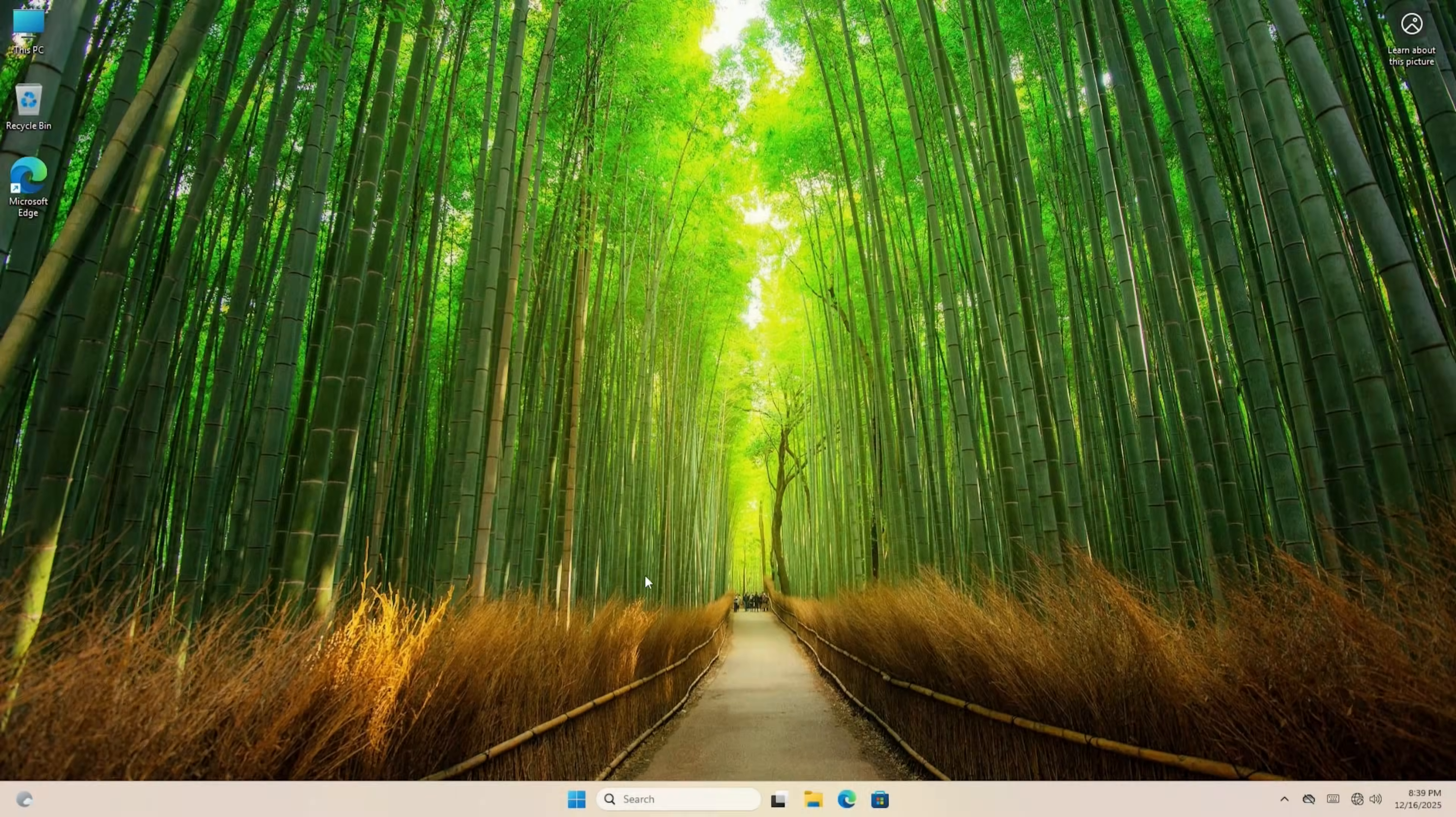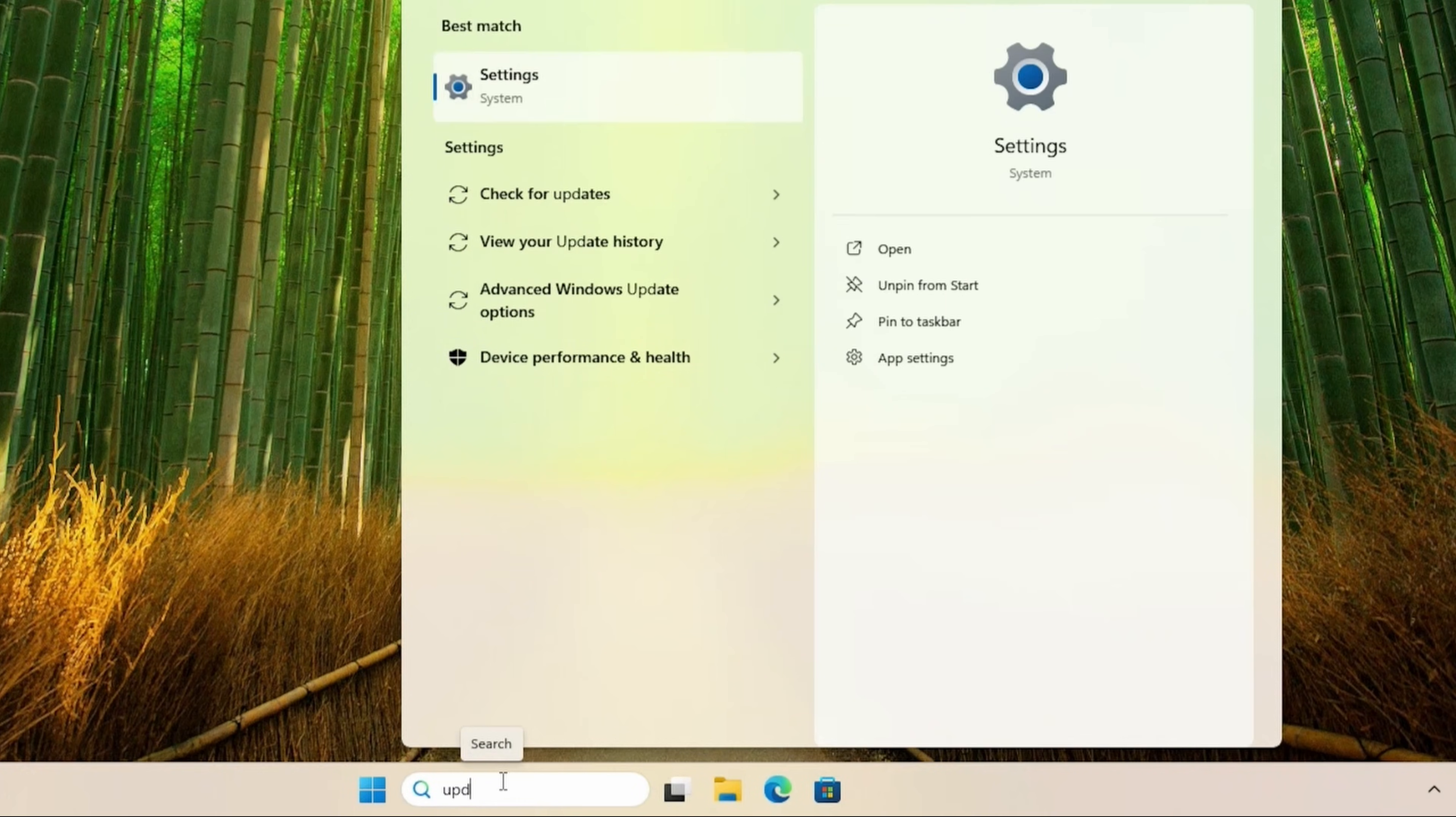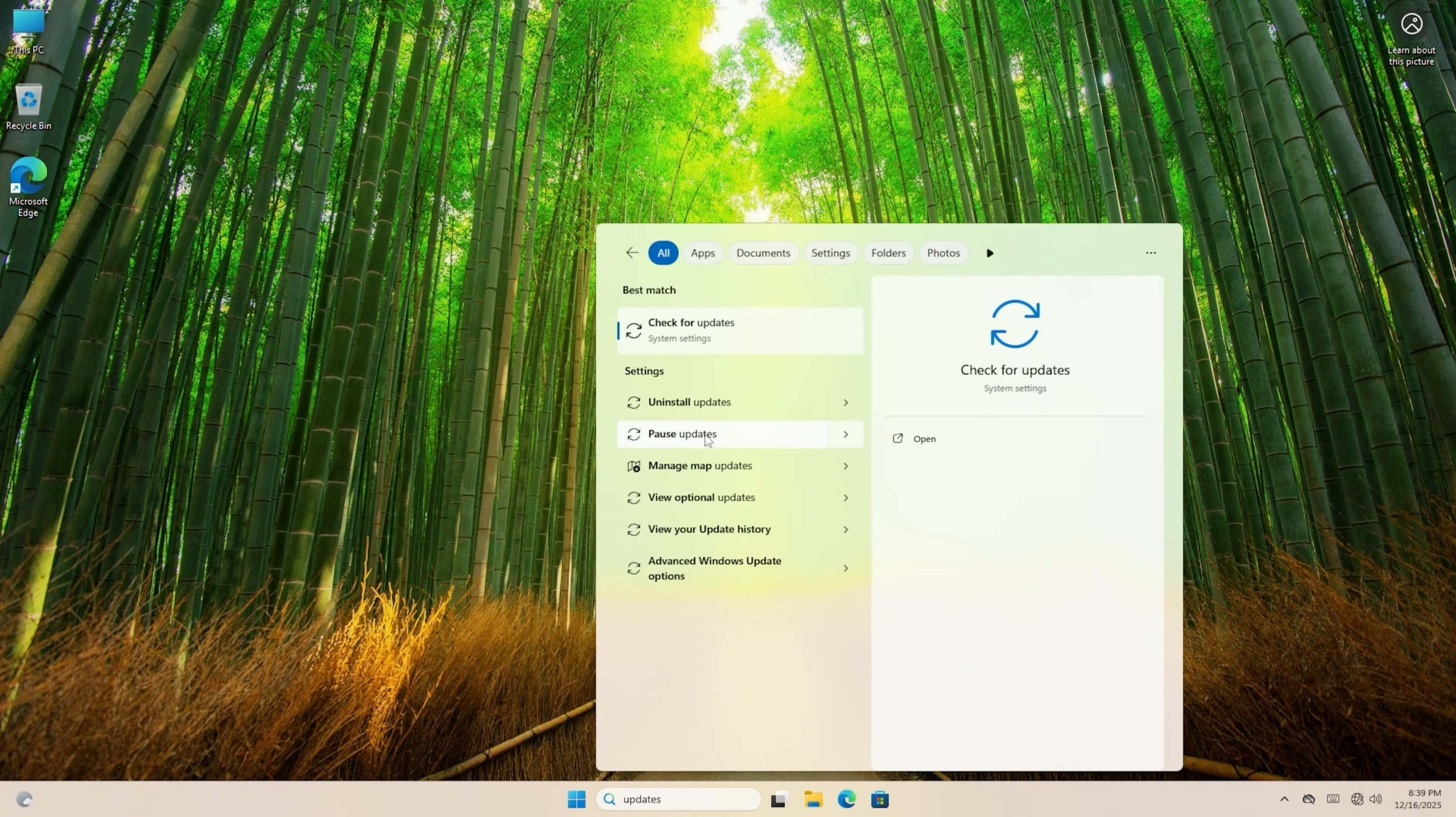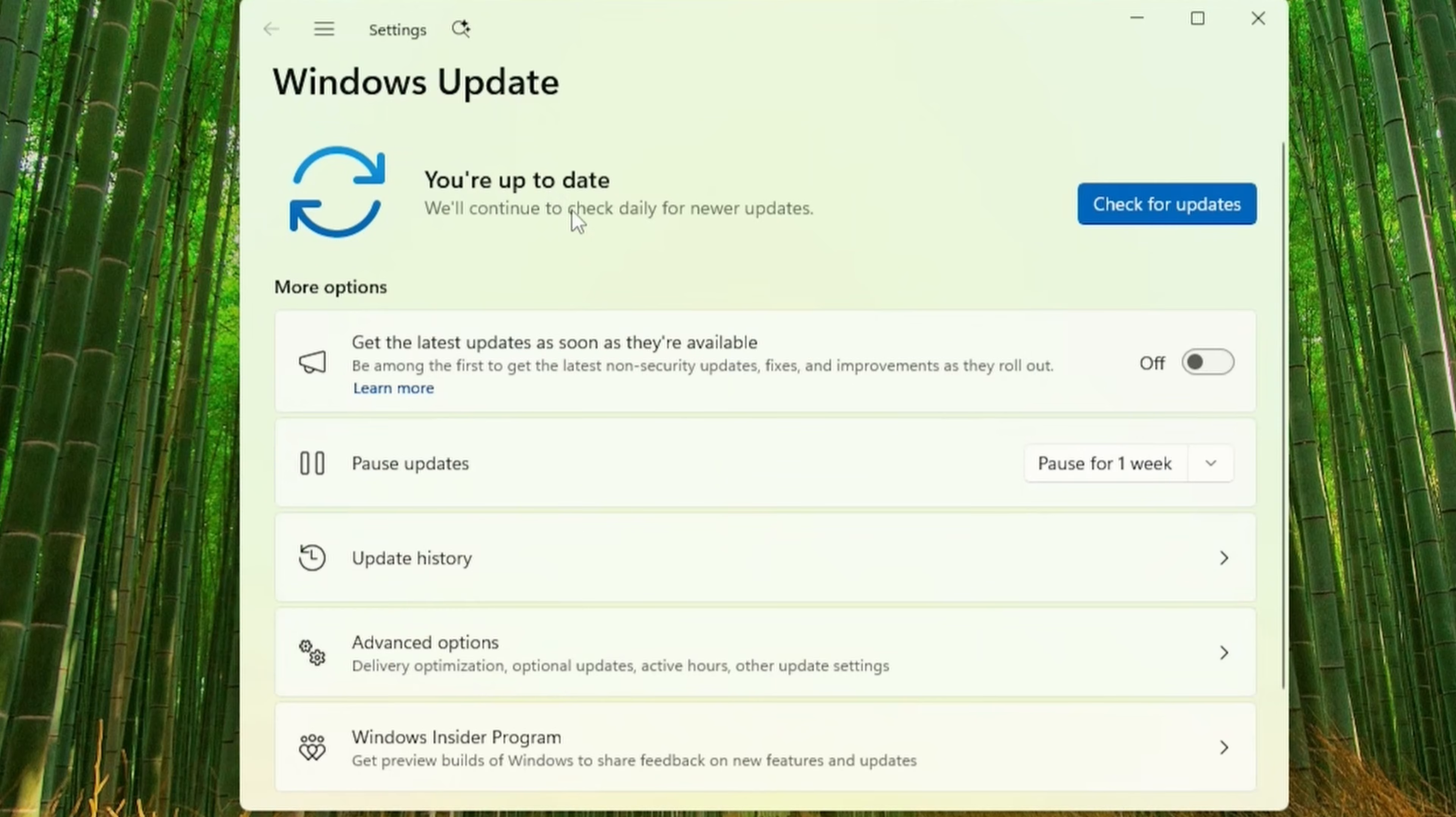Before we go online, we need to check something else. Go down to the bottom of your screen, and then search Updates. A few options should appear. We're going to click Pause Updates. In the next screen, we can temporarily pause Windows from updating. So click this down chevron, and then Pause for 5 weeks.